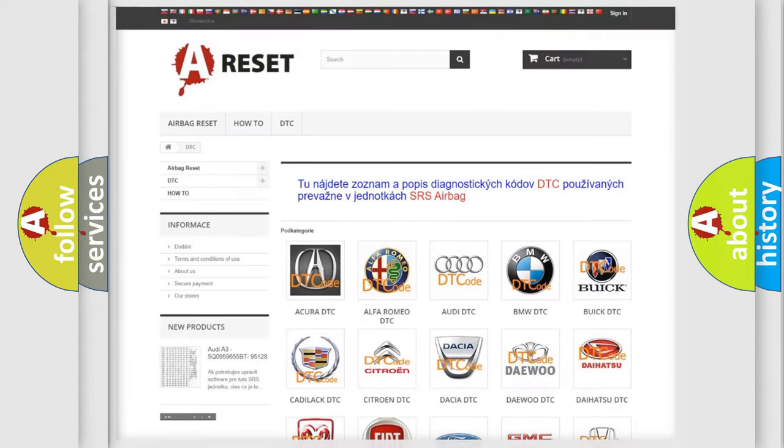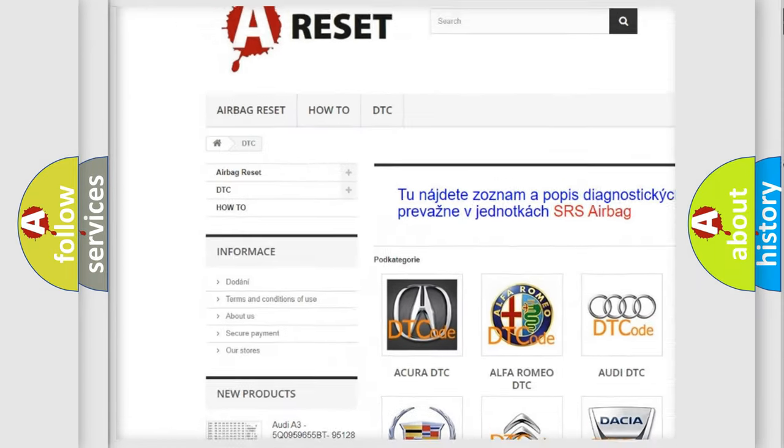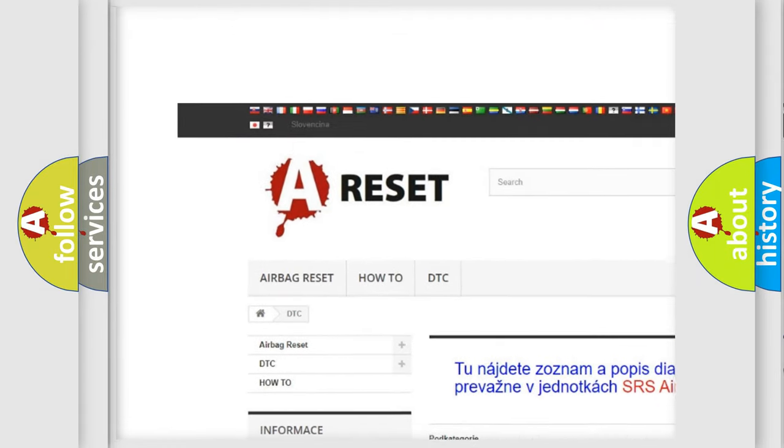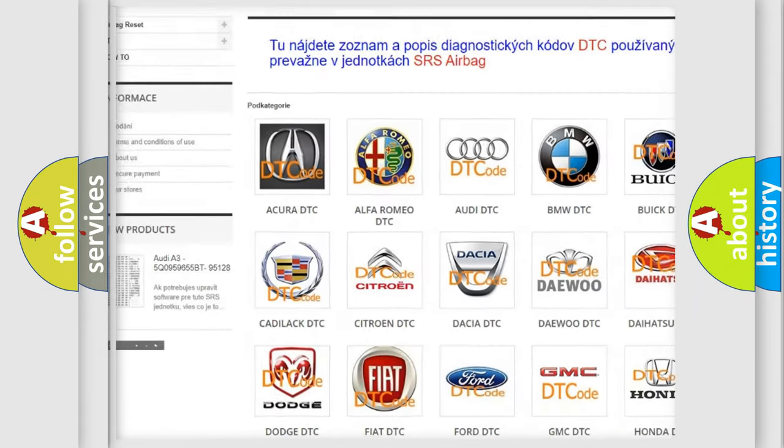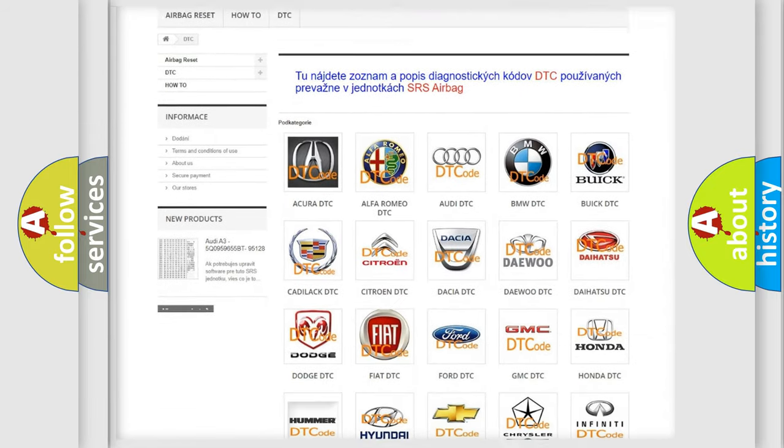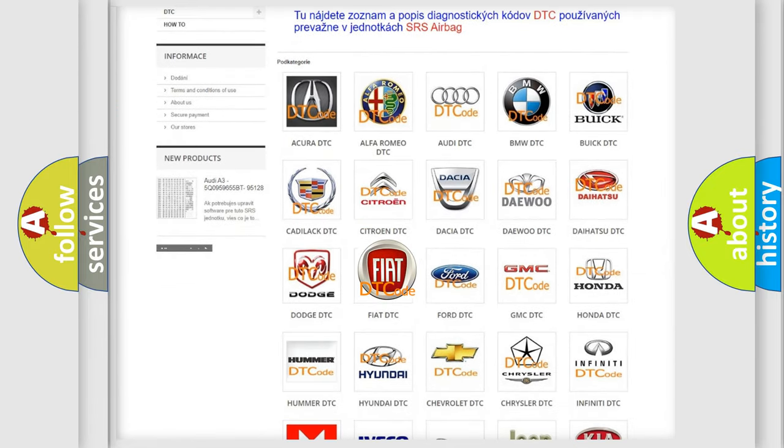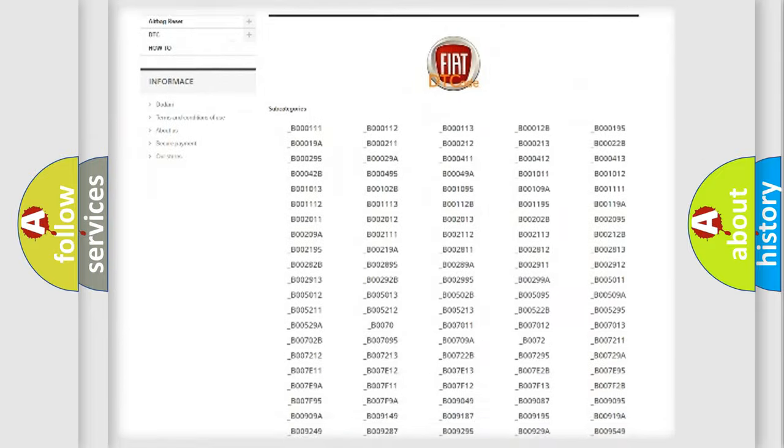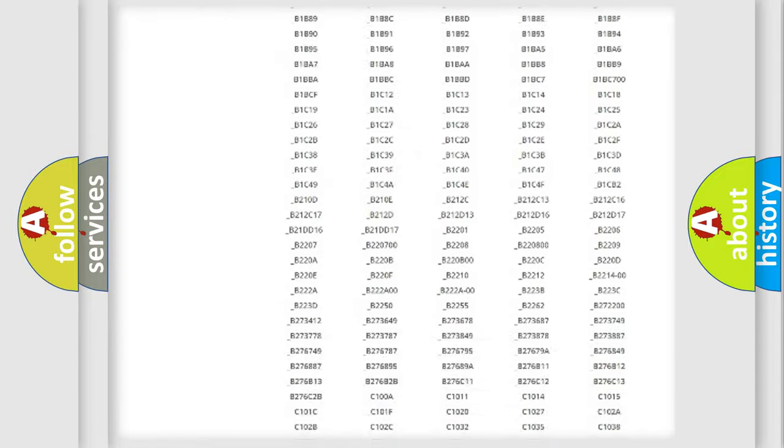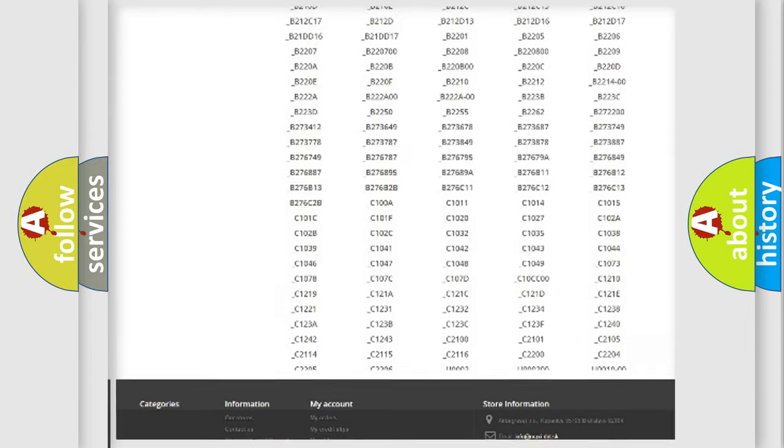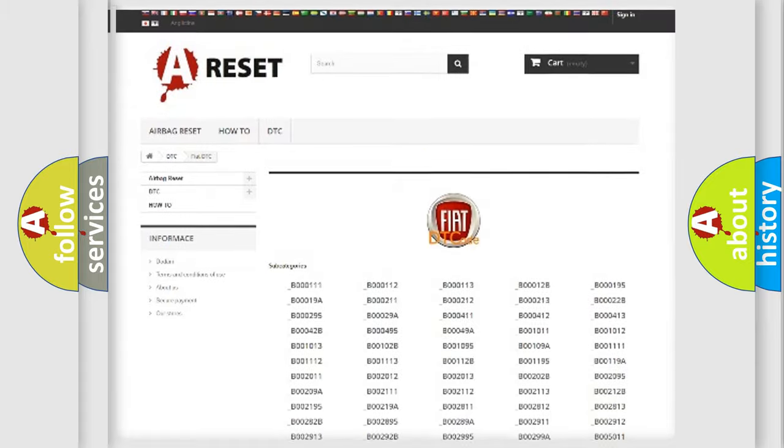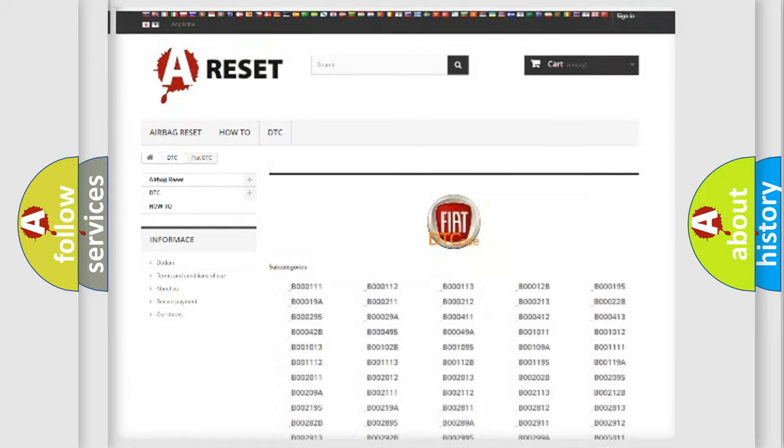Our website airbagreset.sk produces useful videos for you. You do not have to go through the OBD2 protocol anymore to know how to troubleshoot any car breakdown. You will find all the diagnostic codes that can be diagnosed in Fiat vehicles. Also many other useful things.